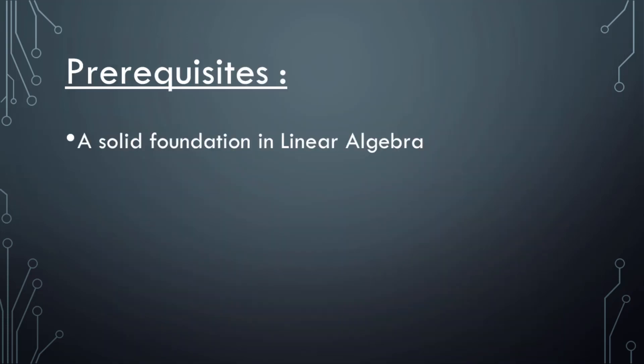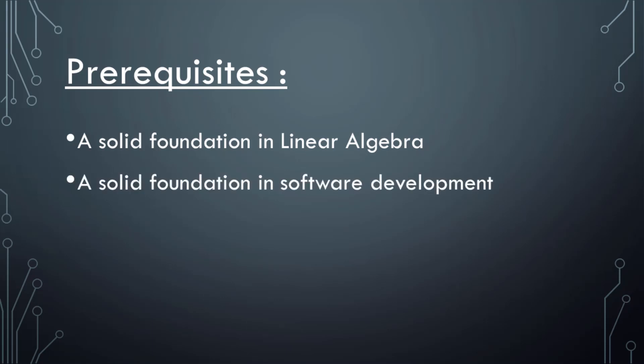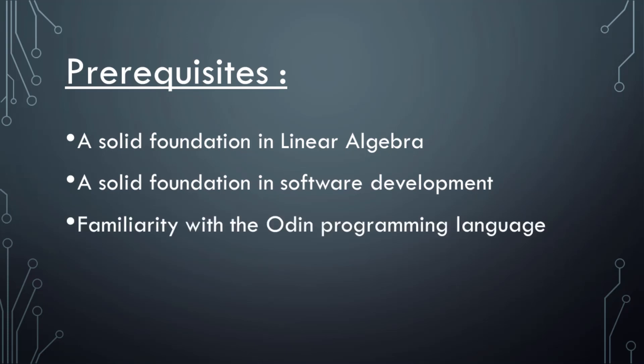Prerequisites for this course: Some foundation in math, in linear algebra particularly. It's not a math foundation course. Some foundation in programming, it's not a basic programming course. Some familiarity with Odin itself,